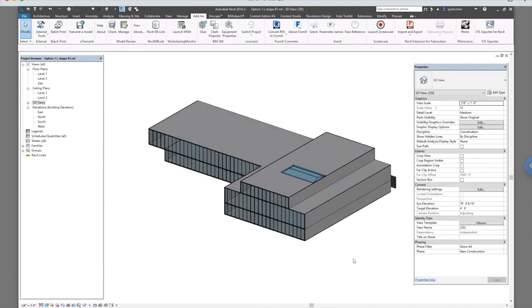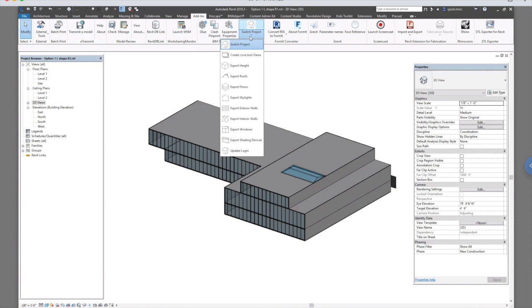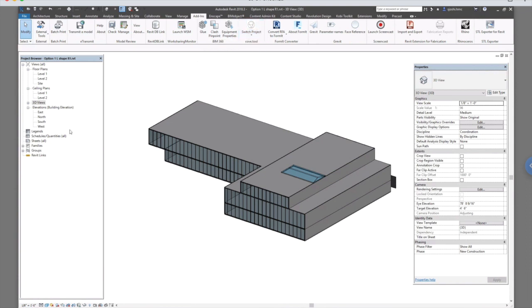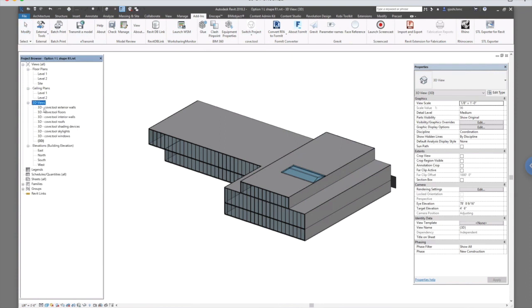So once you are done modeling your basic elements, you can go to add-ins and create Cove.tool views. So once you create Cove.tool views, you will see all the views here in the 3D views tab.